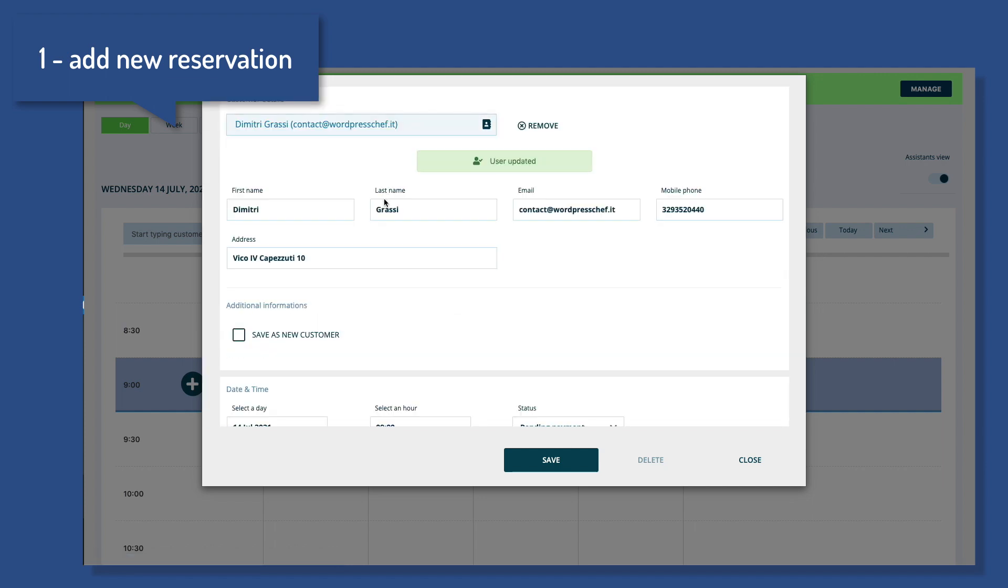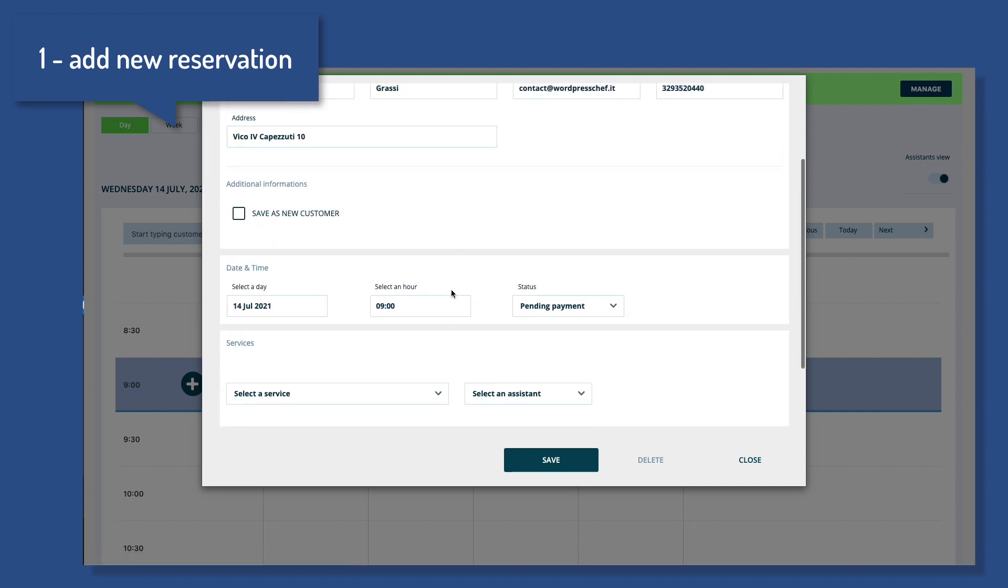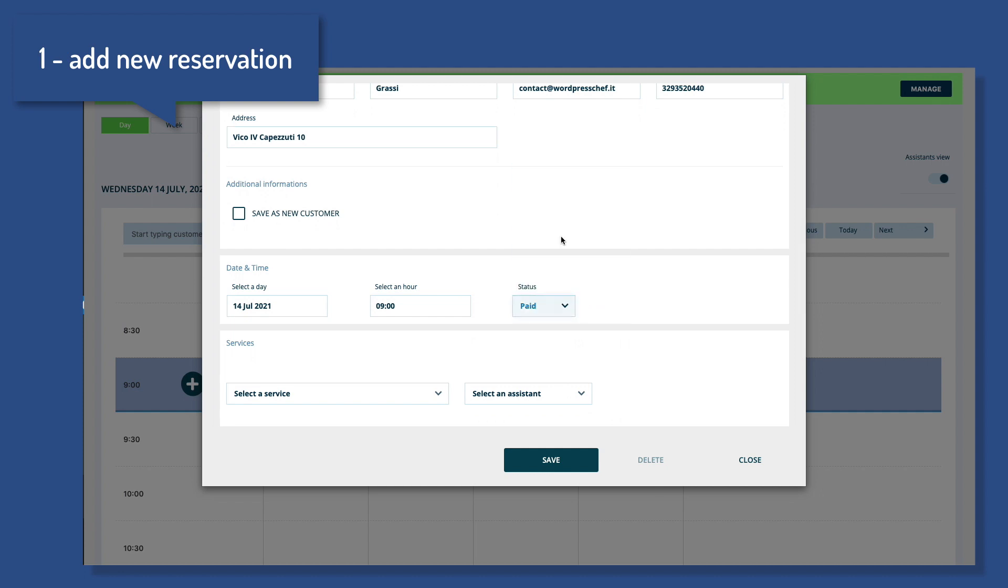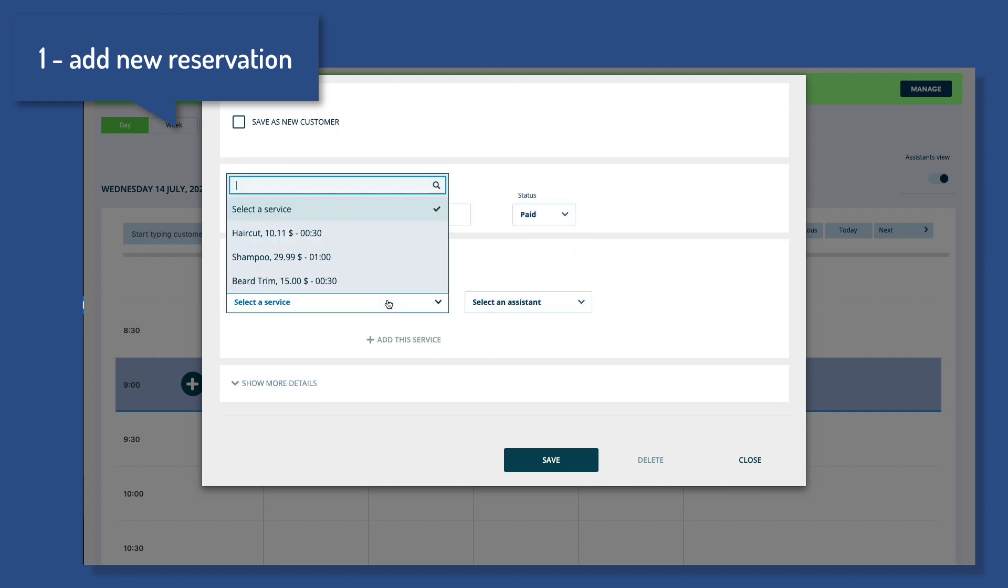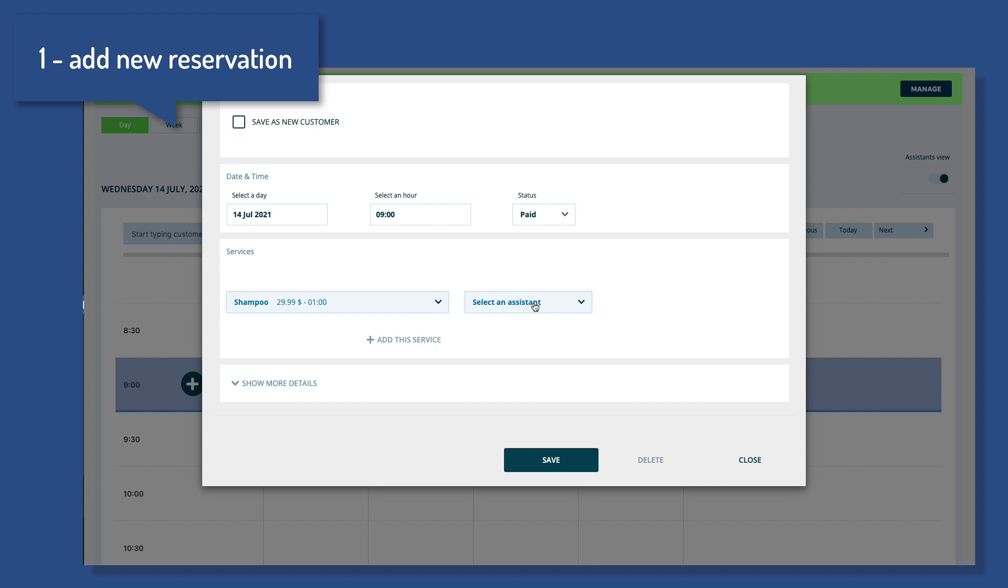like customer details, reservation status, services, and assistance to be booked.